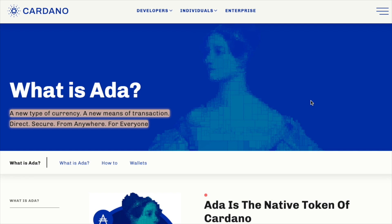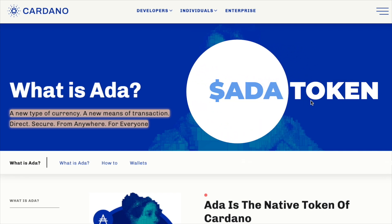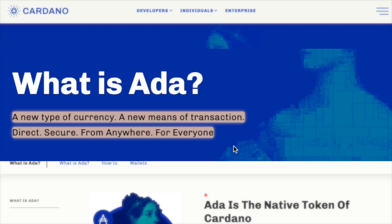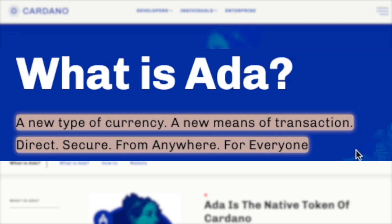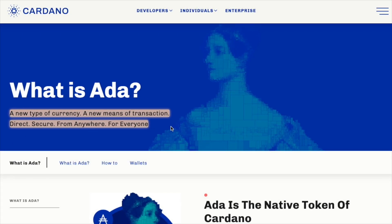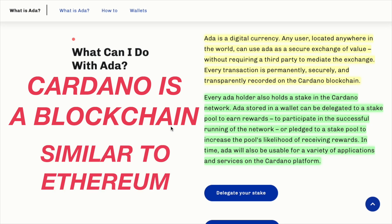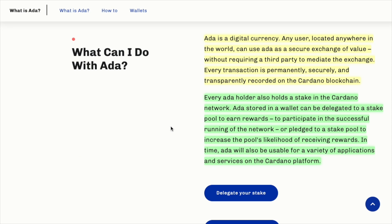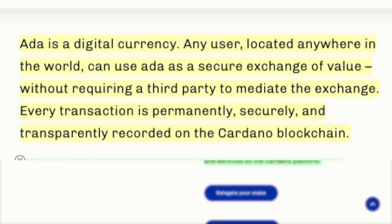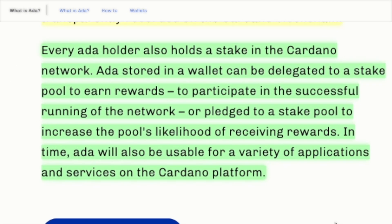ADA is the native token of the Cardano blockchain — a new type of currency, a new means of transaction: direct, secure, from anywhere, for everyone. Inclusion is one of the pillars of Cardano and this reflects in their ADA token. Cardano is a blockchain similar to Ethereum but it differs in scalability and other technical aspects. ADA is a digital currency; any user located anywhere in the world can use ADA as a secure exchange of value.